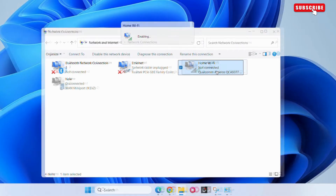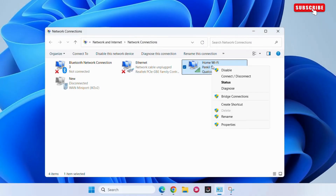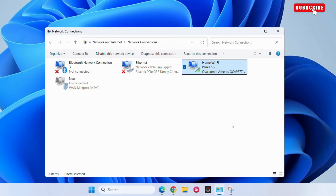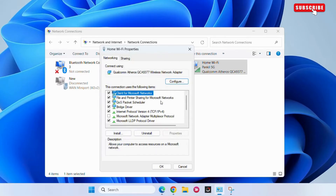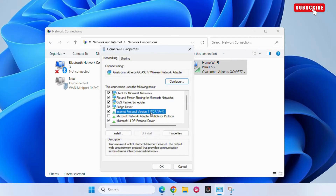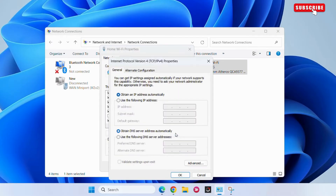Now right-click on your network connection again and this time choose Properties. In this window, select Internet Protocol Version 4, then click on Properties.